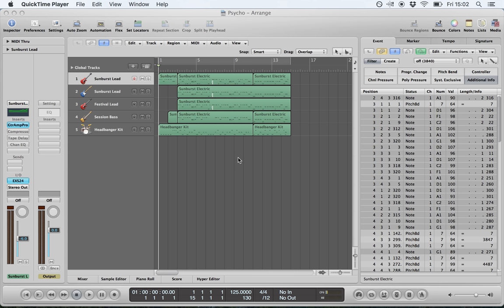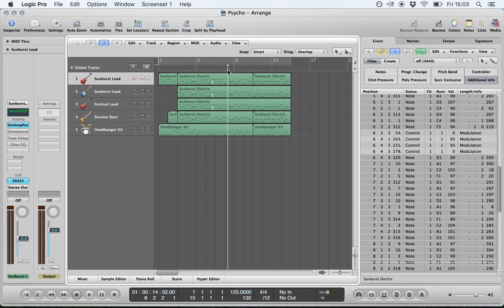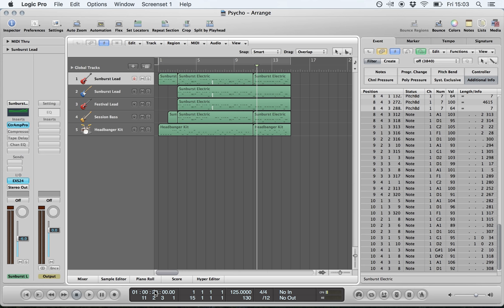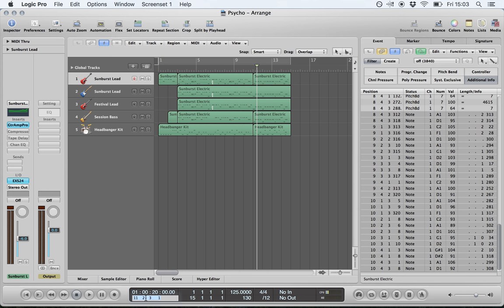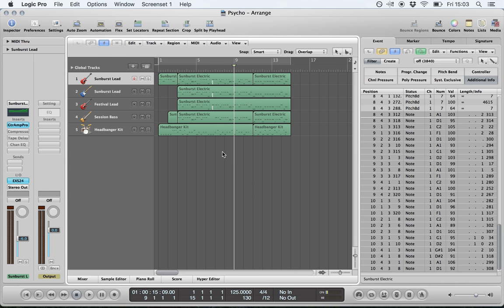This video will talk about sequencing basics in Logic Pro 9. The first thing to discuss is the transport bar, located at the bottom of the screen. It contains a host of information about your project, mainly to do with time and timing. You can see what minute, second, or millisecond you are at, and also which bar you're at. To quickly jump to bar 9, delete what's in the space, type 9, and hit enter.